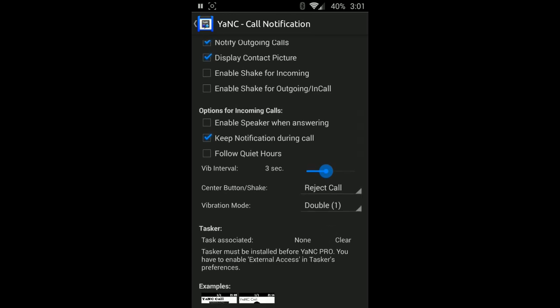Options for incoming: enable speaker when answering. That might be a good feature if you maybe have a third party, maybe if you have an extra Android device and you have it hooked up in your car or something like that. You can have it just enabled so when you get a call it'll just instantly go into a speakerphone, easier to get that together.